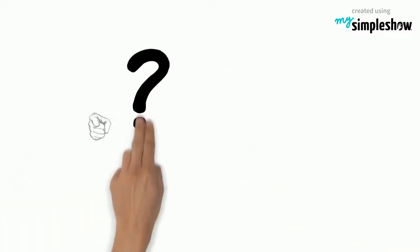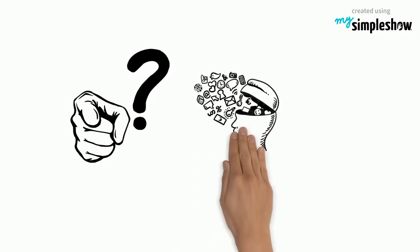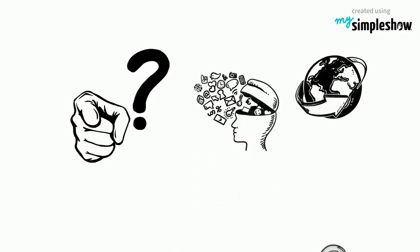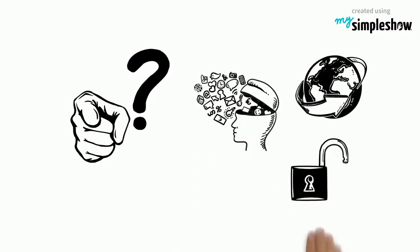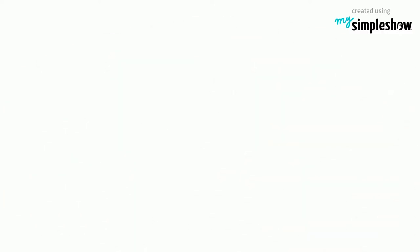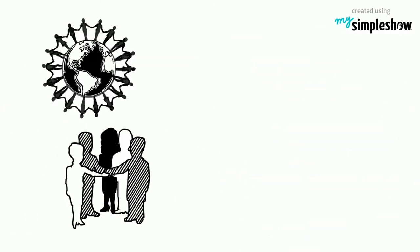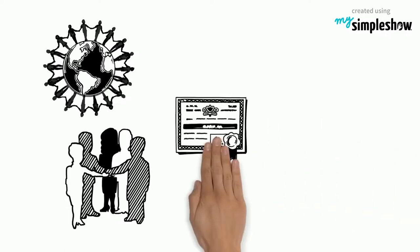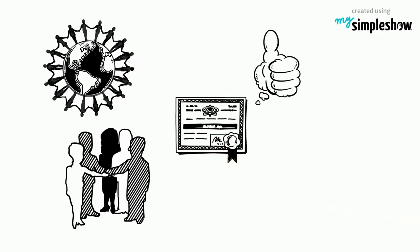And what's in it for you? You'll help spread knowledge across the world and make it accessible for everyone. You'll become part of a global community of volunteers. And you can even receive a volunteer certificate. That'll look good in your CV.